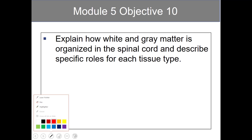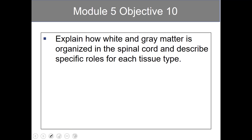Module 5, Objective 10: explain how white and gray matter is organized in the spinal cord and describe the specific roles for each tissue type.